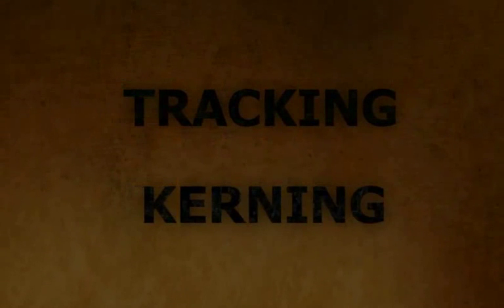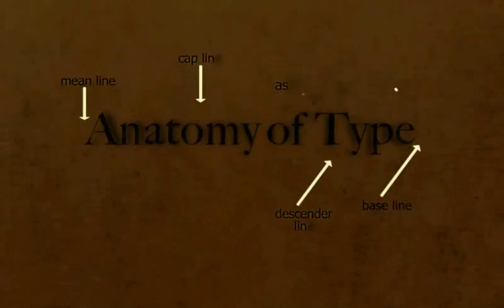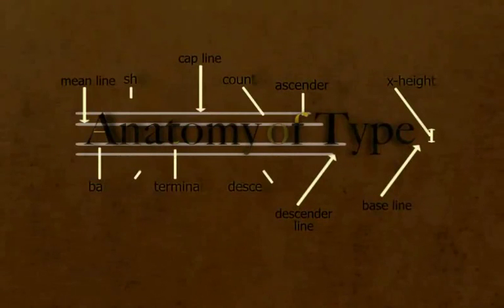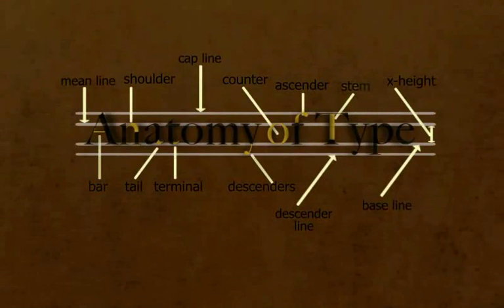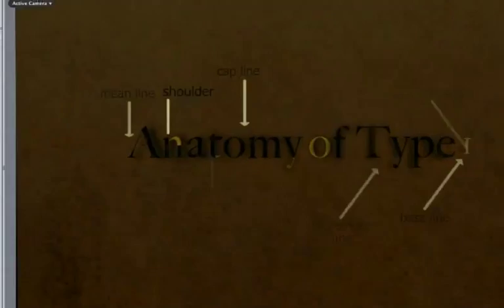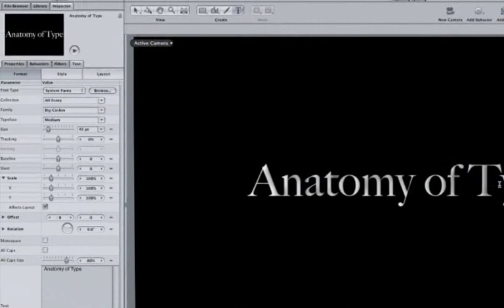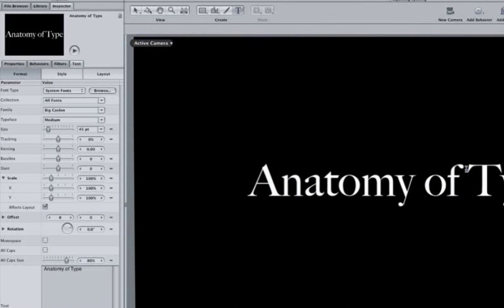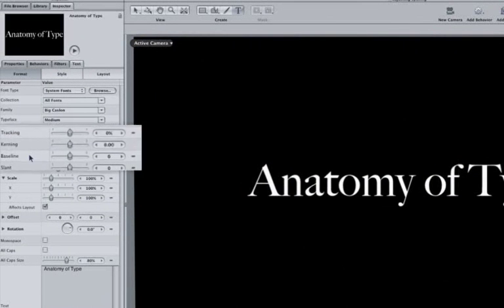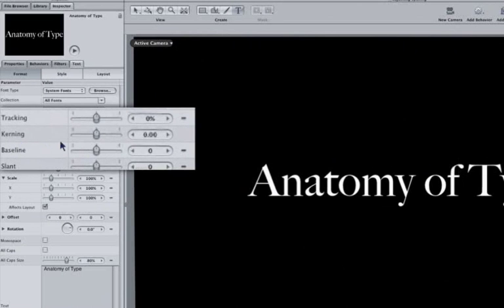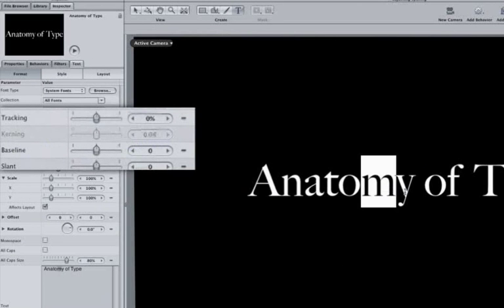When I created the Anatomy of Type graphic, I ran into a problem. Notice the uneven spacing between the F and the T in this example. Luckily in Motion, when you click in between the F and T, you can then adjust the kerning. If you have anything selected, kerning then becomes disabled.